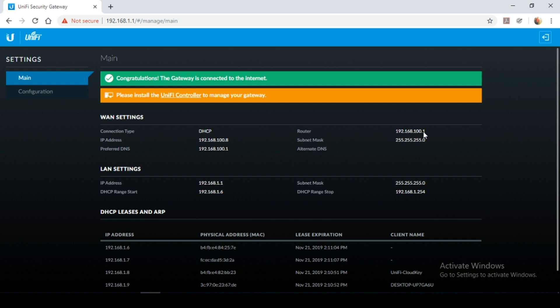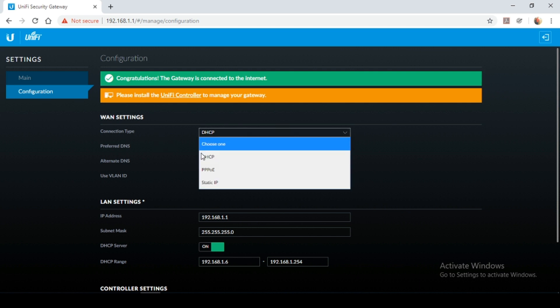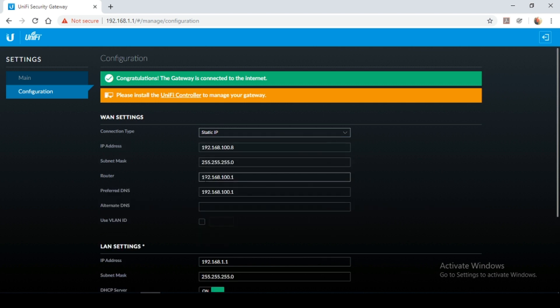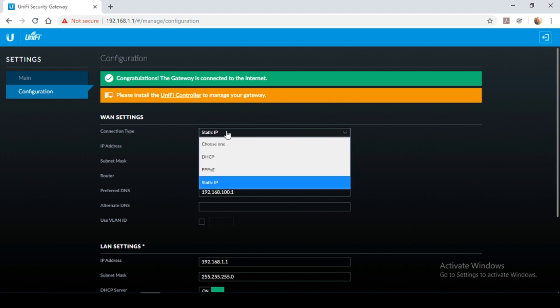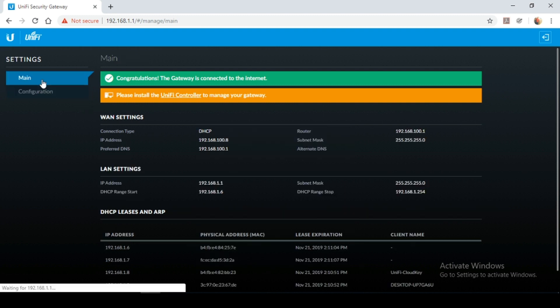We're using a DHCP address that we have gotten from our ISP's modem. This is our modem address. However if you're using a static IP address simply click on the configuration tab. And here you could change the connection type from DHCP to static. However in my case and in most residential cases you'll be using a DHCP address. In most business and production environments you may need to use a static IP address.